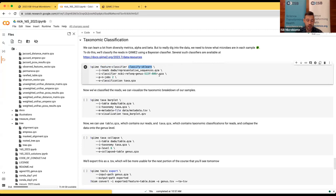Let's look at how we can use QIIME to classify the taxonomy of our ASVs. The first thing we'll do is use a plugin in QIIME called feature-classifier. As you might guess, this will take our ASVs and apply the multinomial naive Bayes method we just discussed to assign them taxonomy. Specifically we'll be using the classify-sklearn action within that plugin. As inputs we'll use our representative sequences — our list of ASVs as identified by DADA2 — along with a classifier containing all the k-mer profiles for several reference taxa.